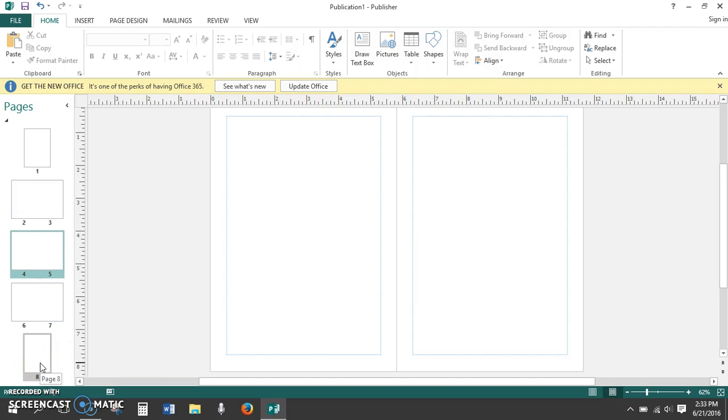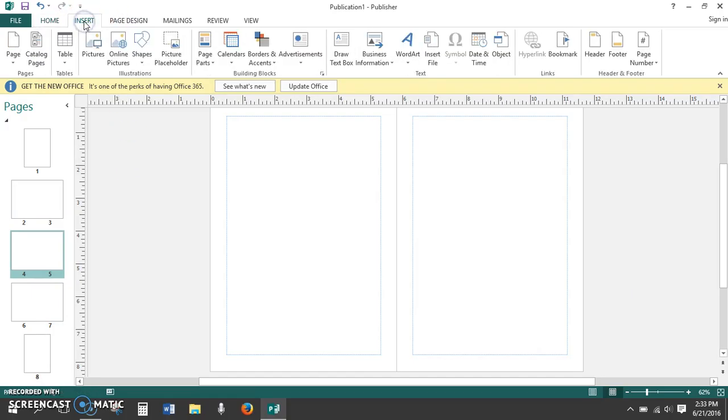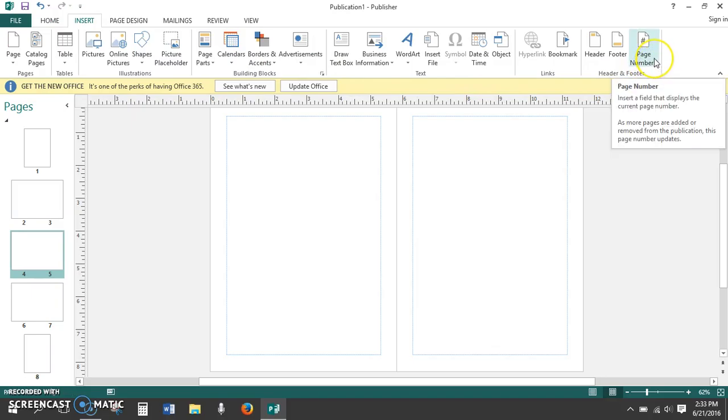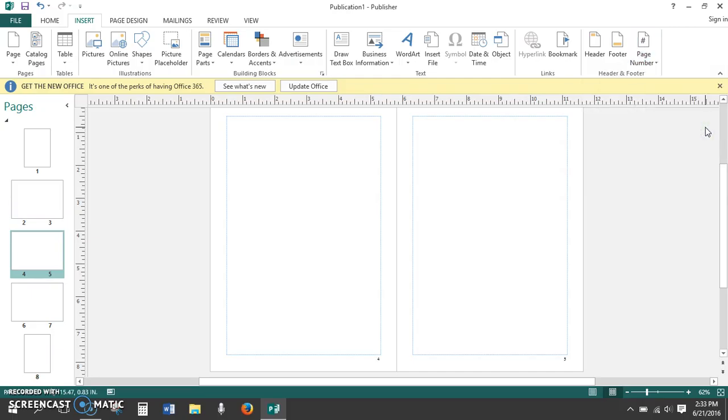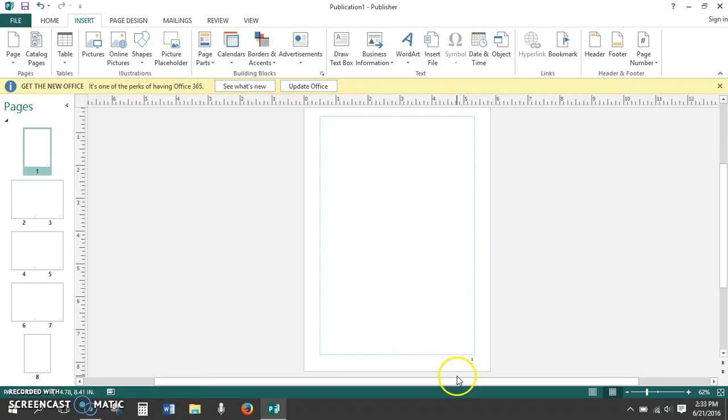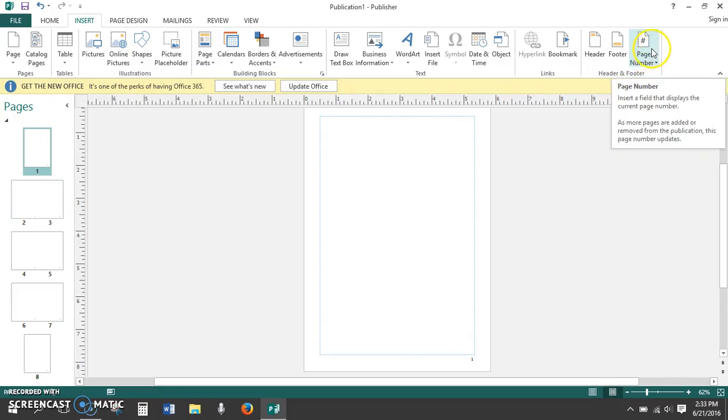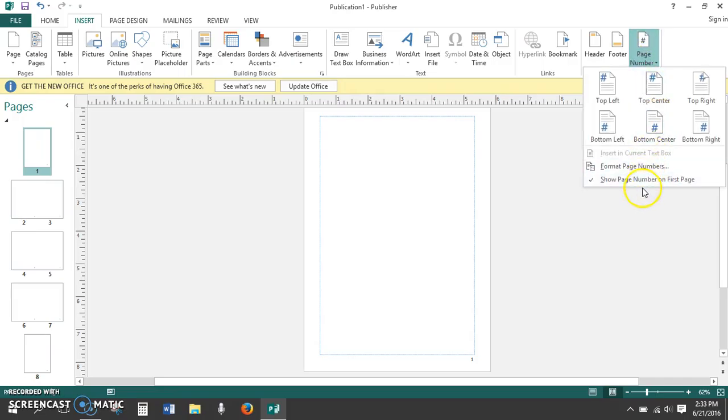Let's next insert page numbers onto each page of our booklet. Click on the Insert tab. Choose Page Number under Heading and Footer. We want the page number to be in the bottom right-hand corner, so click this option. Now, you'll notice by clicking on Page 1 that it shows Page 1, and a cover for a book doesn't have a page number on it, so we need to remove this first page number. Click again on Page Number.